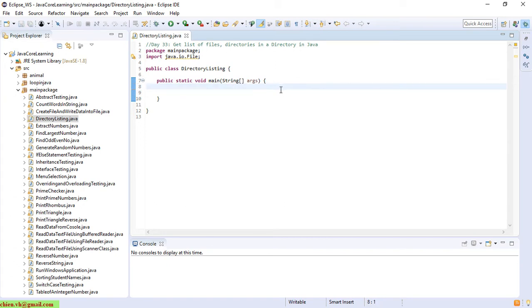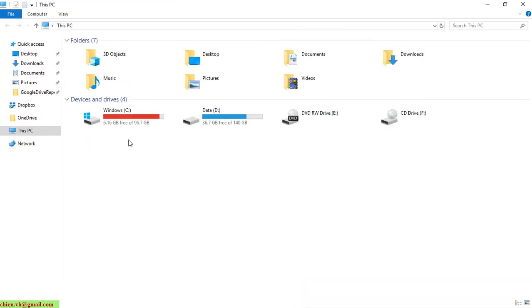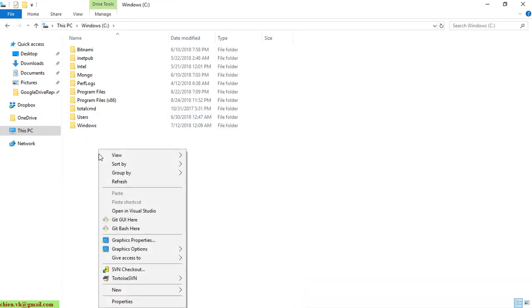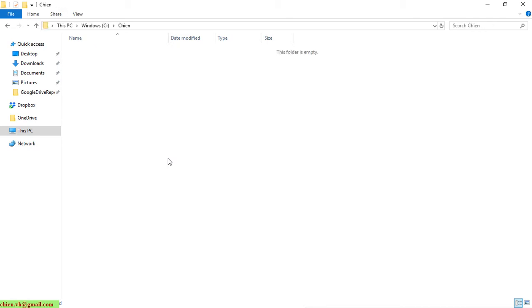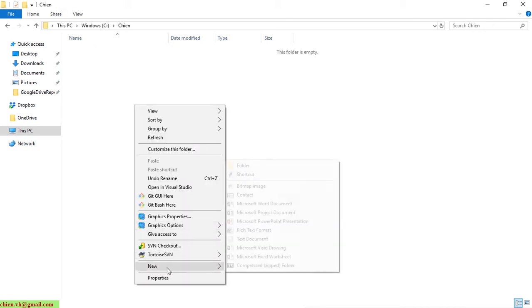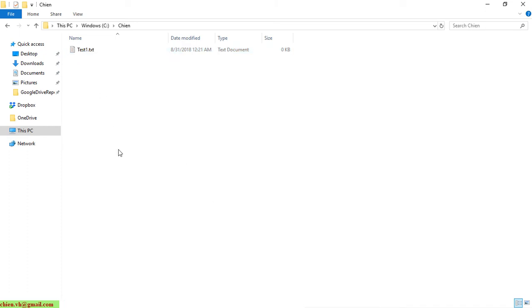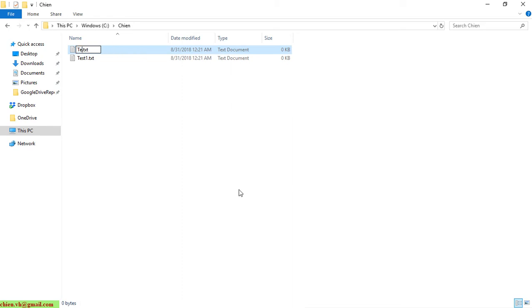Okay, here before we start coding, we have to create a folder inside this. Okay, I will open the window and I will create some files and some folders inside it.